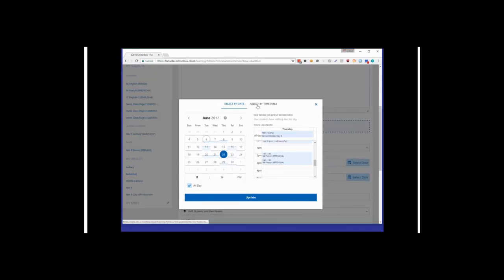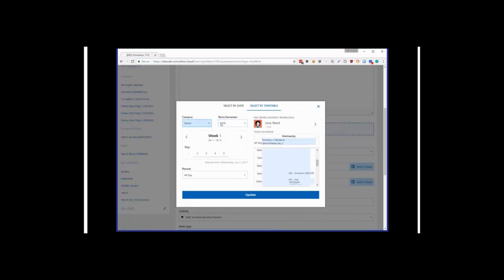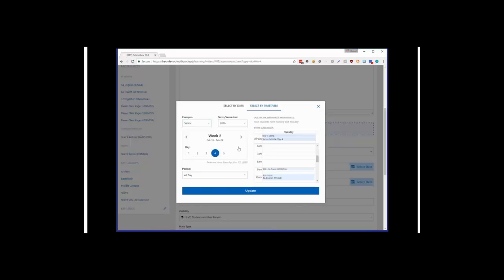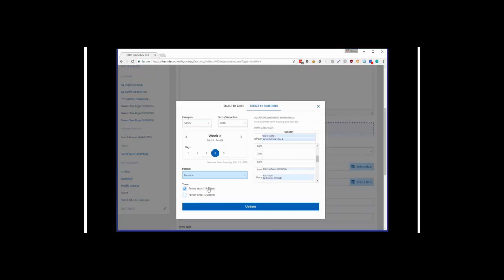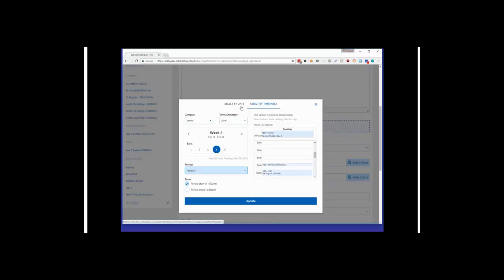Many teachers think in timetable terms rather than dates, so we added the ability to select by timetable at the top. You can select which timetable you're looking at, what term, and what week within that term. Selecting a day brings up the information for that particular day or week in the timetable, and then you can select the period and time. Whether you think by timetable or by date, the new date picker has all the information you need to select the right time for your work.